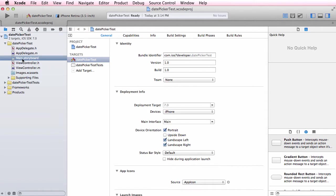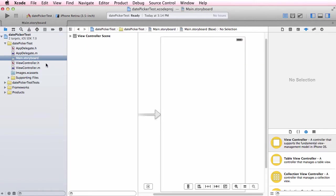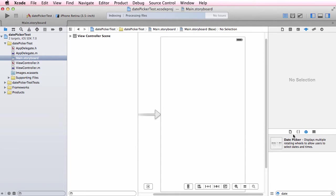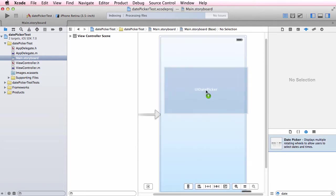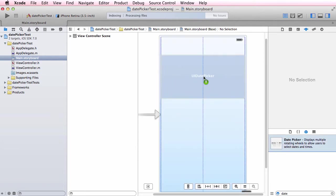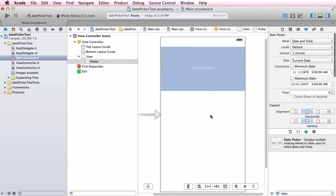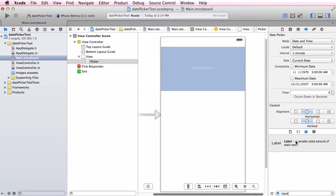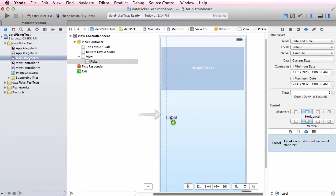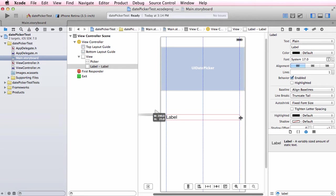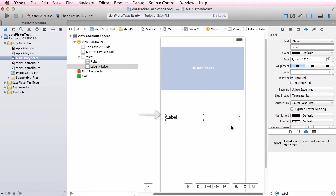Now I have my application and can start editing the main.storyboard. I want to add a date picker - just type date in the search box, get the date picker, drag it, and drop it into place using the guides. Then I'll add a label and make it the full width with the margins. This label will render the output of the date picker.